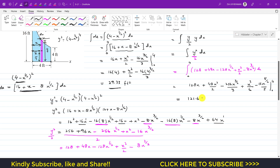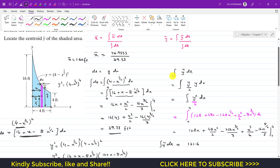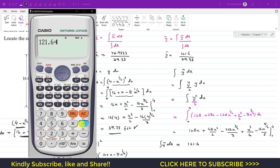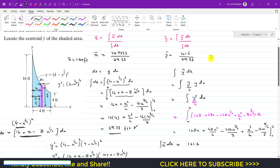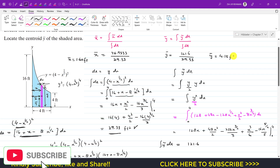So the integral of ỹ·dA is 121.6. We can now put this into the equation for ȳ: ȳ equals 121.6 divided by 29.33, which gives ȳ approximately equal to 4.15 feet.